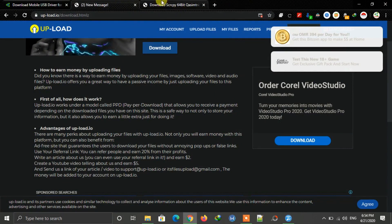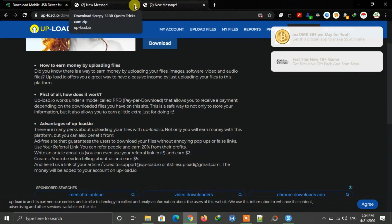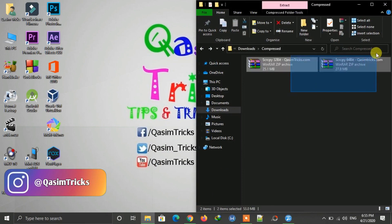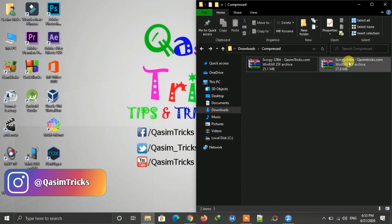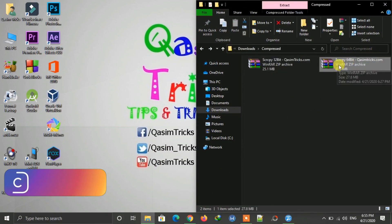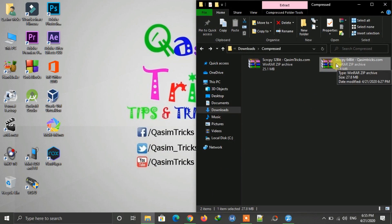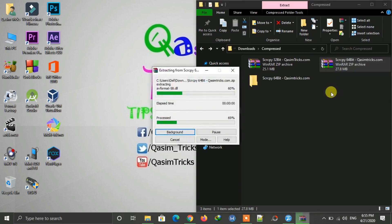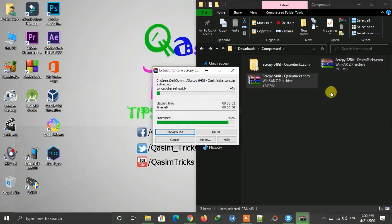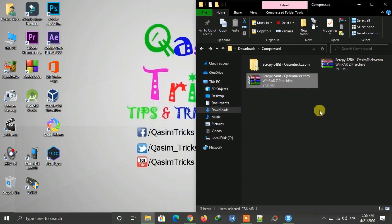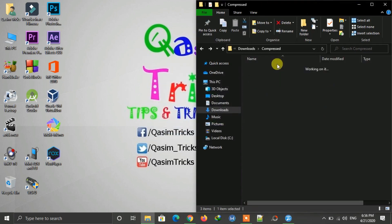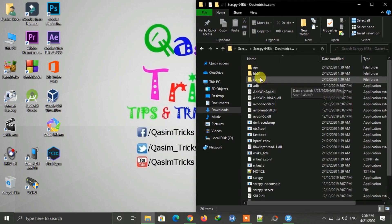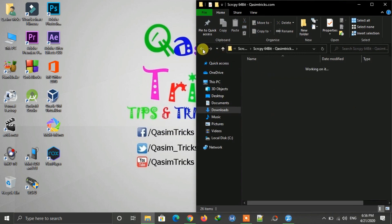Download links for both versions are in the description below this video. Just visit the download folder, and you can see I have both 32-bit and 64-bit here. Now extract Scrcpy using any extraction software like WinRAR — just right-click and extract it.